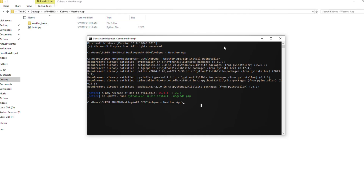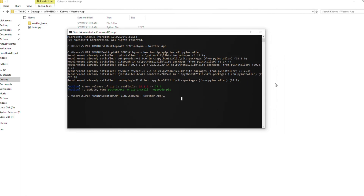Now what we do is use PyInstaller. Type 'pyinstaller', then a space, then double-dash, then 'onefile', because you want everything bundled into one executable file. I recommend the one-file option so that all files are bundled into one particular executable.